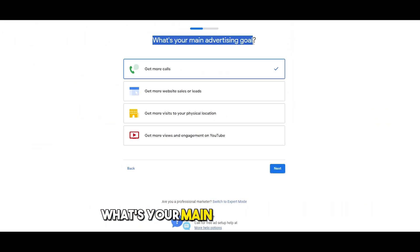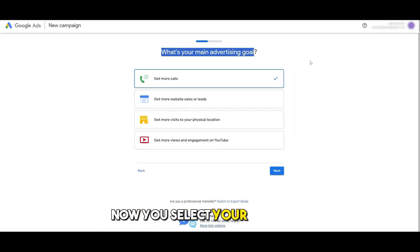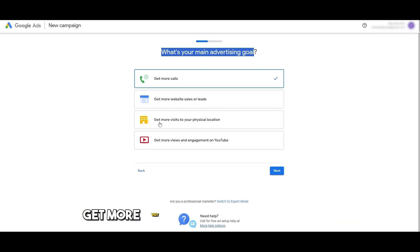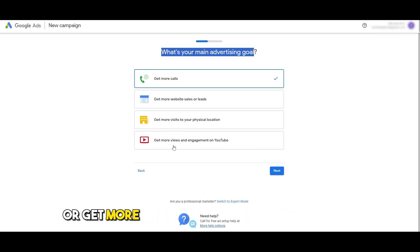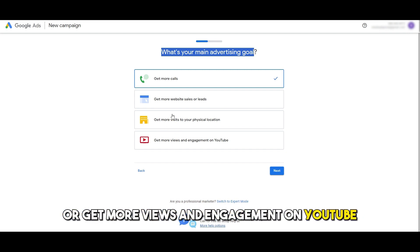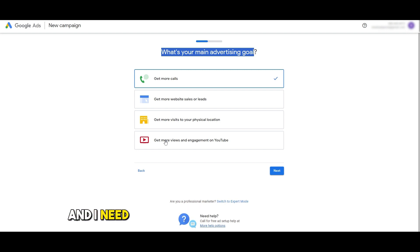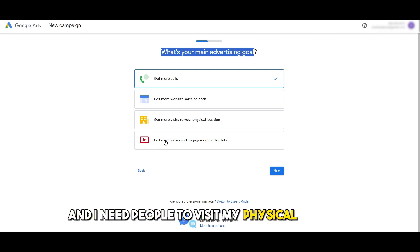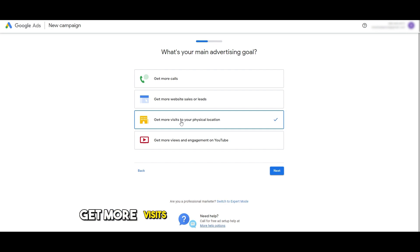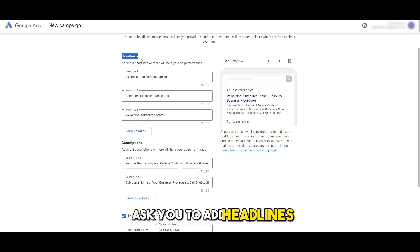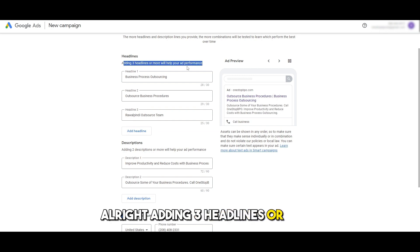'What's your main advertising goal?' — now you select your objective. If you want to get more website sales or leads you can click on that; get more visits to your physical location you can select that as well; or get more views and engagement on YouTube. Since this is a physical location and I need people to visit my physical business, I'm going to click on 'Get more visits to your physical location' and click next.